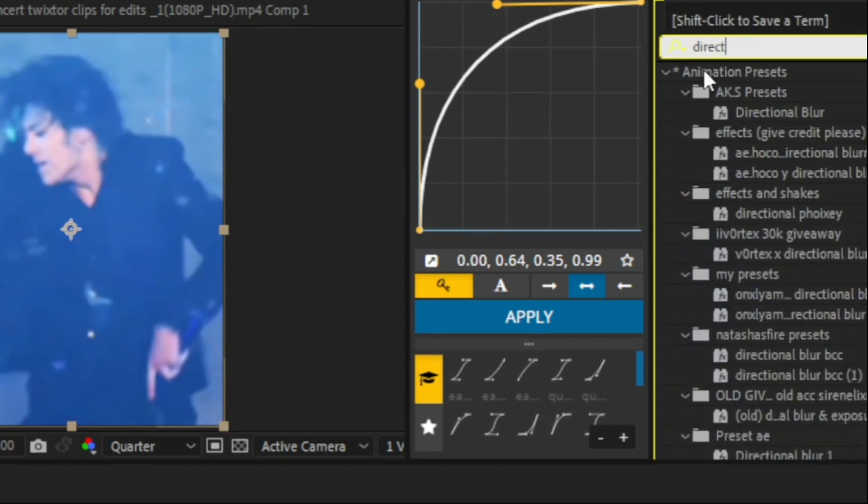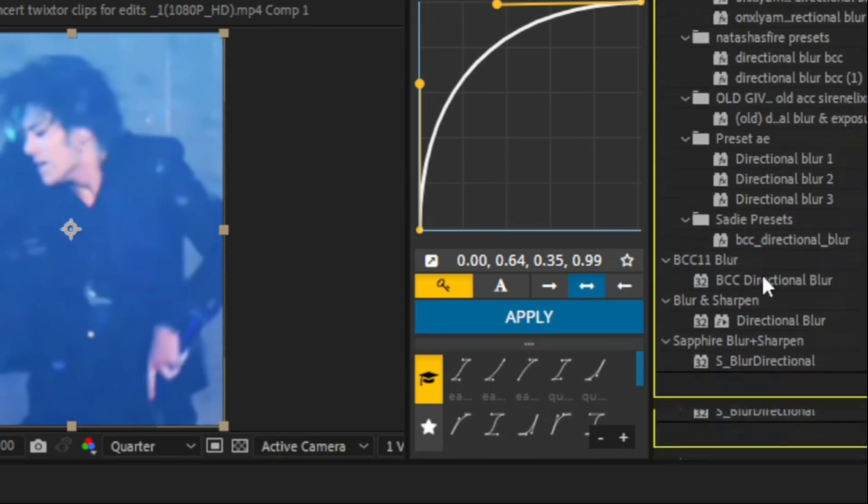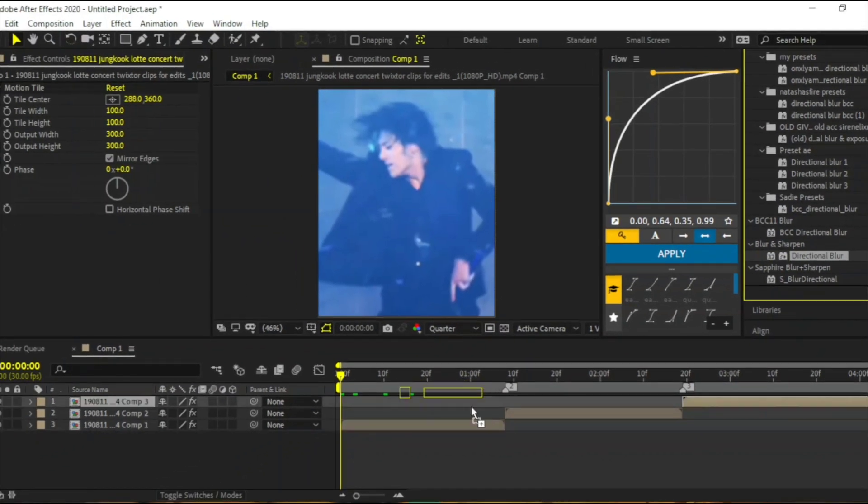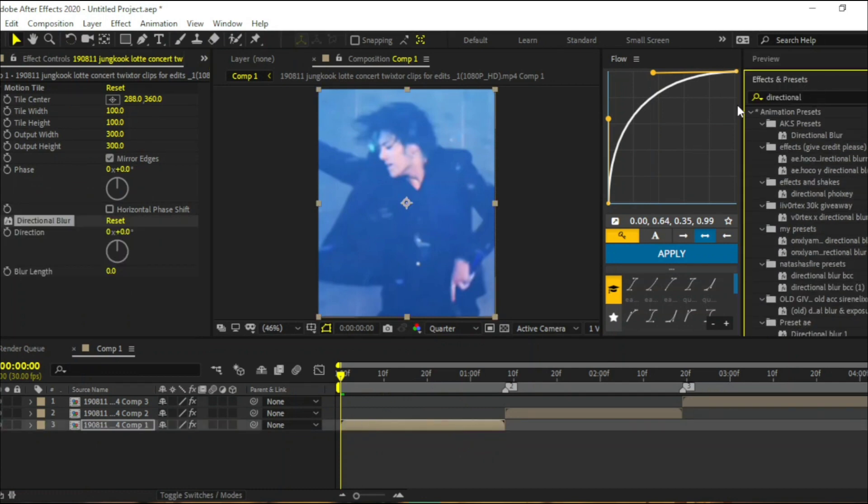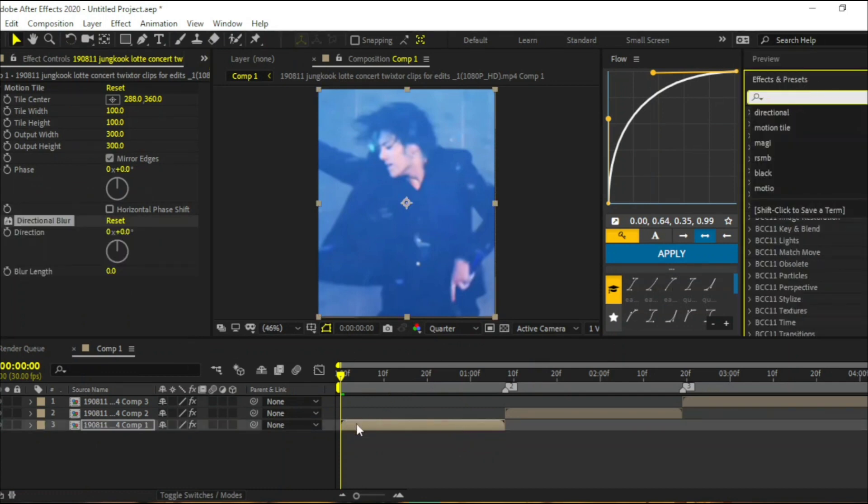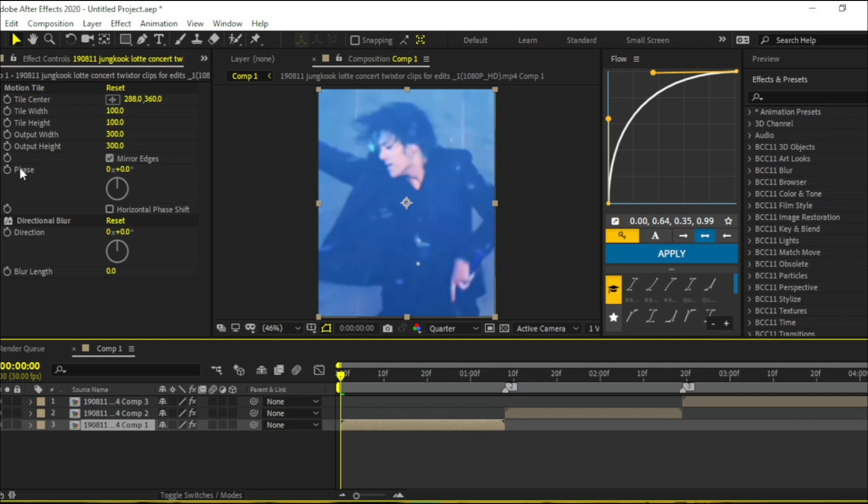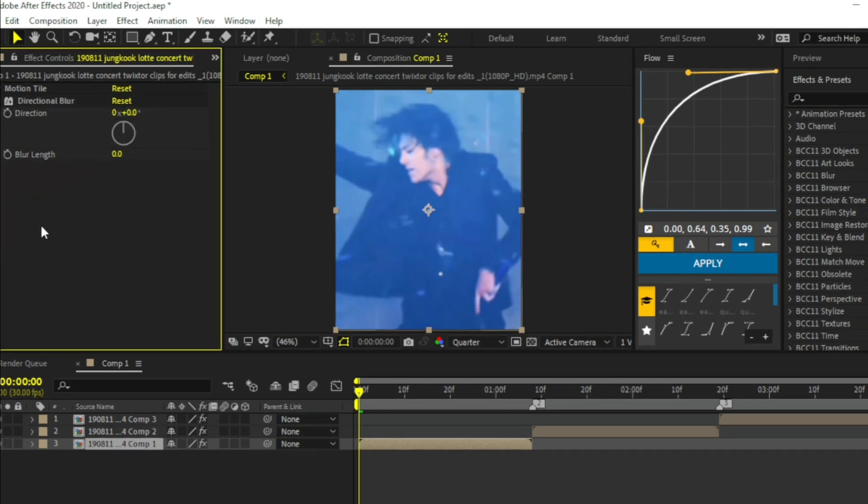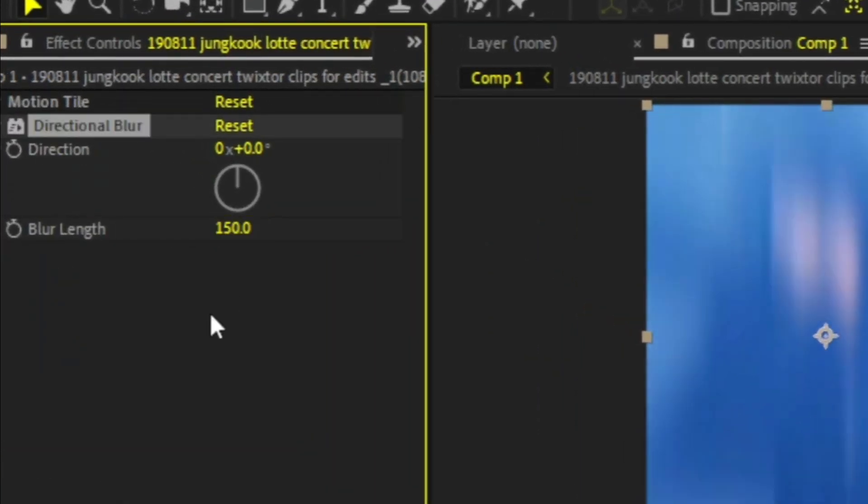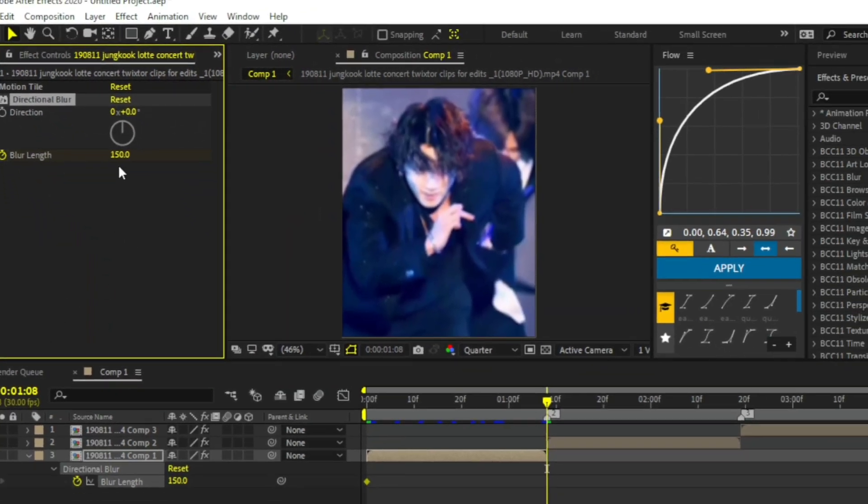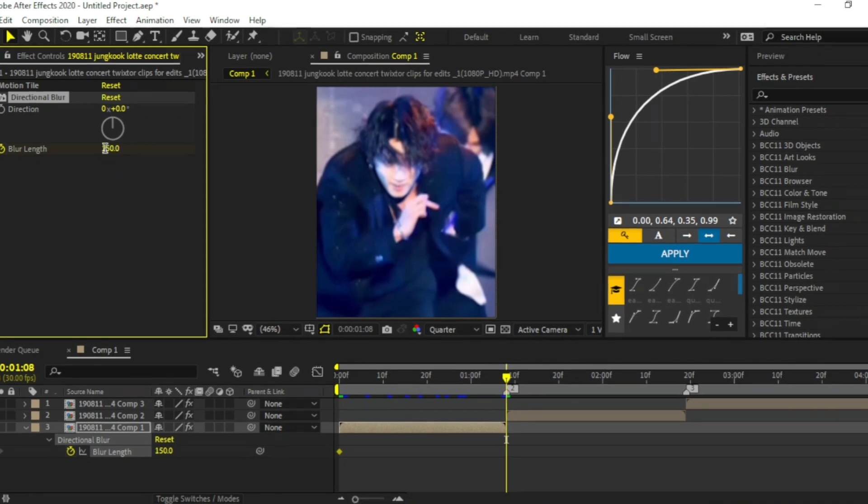Add directional blur to your clip. Change the blur length to 150. Click the stopwatch to add a keyframe. Go to the end of the clip and change the value to 0.